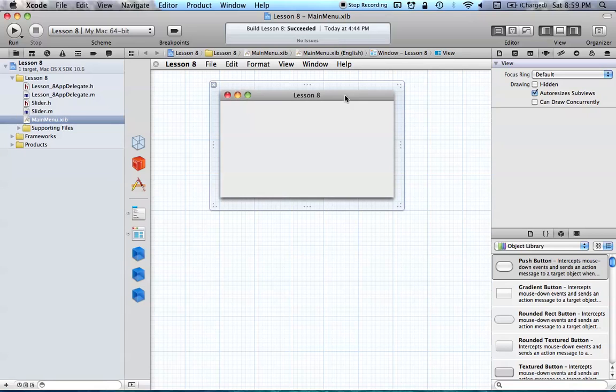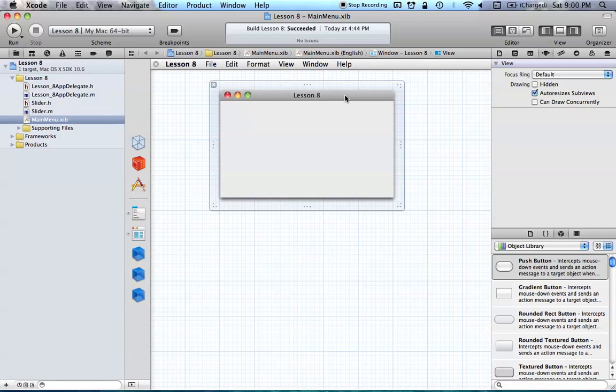So an NS Slider is quite basic. You just simply grab a knob and you slide it either left or right. And if you slide it right, then you're probably increasing some value. And if you slide it to the left, you're probably decreasing the value.